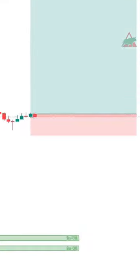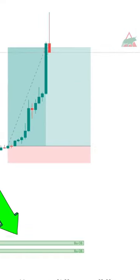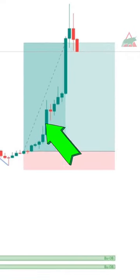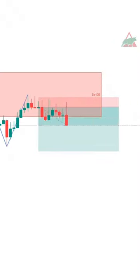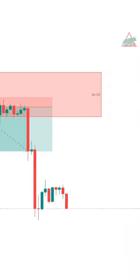The strategy here is really simple. When the price is above the green area you should be taking buy or long trades. When the price is below the red area you should be selling or shorting.